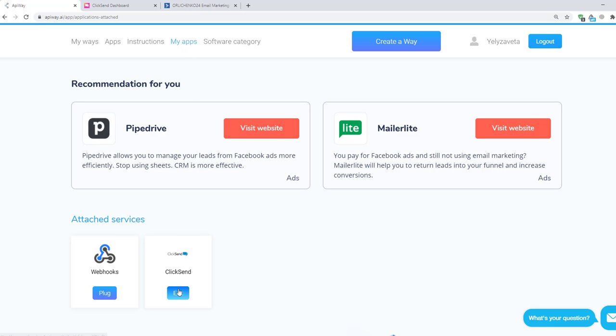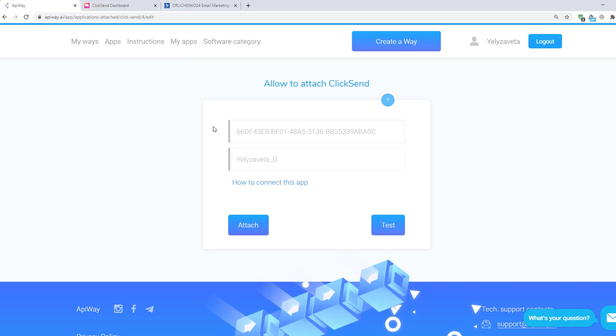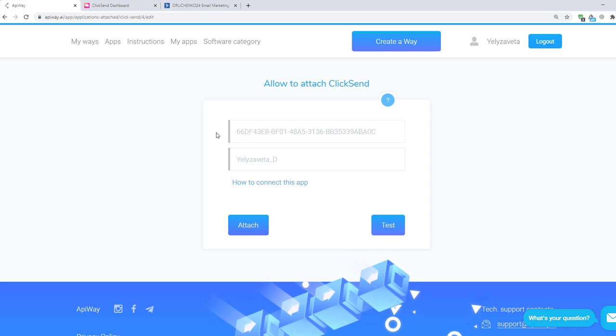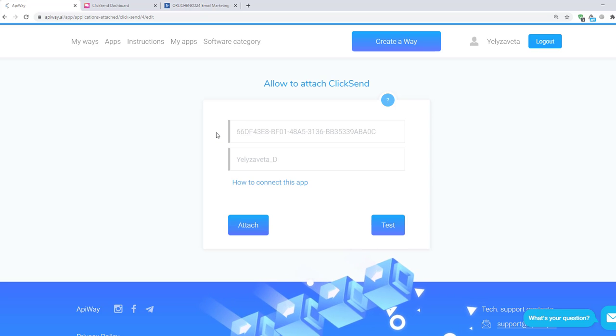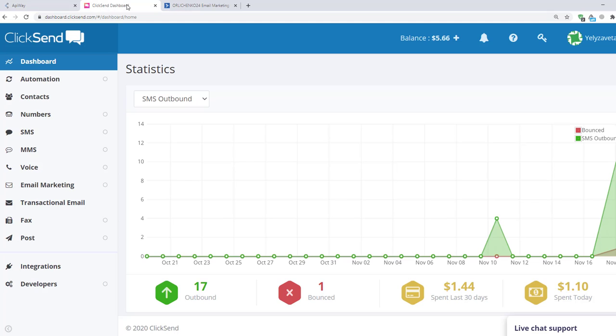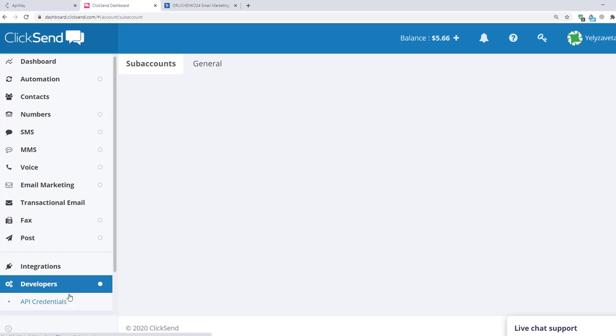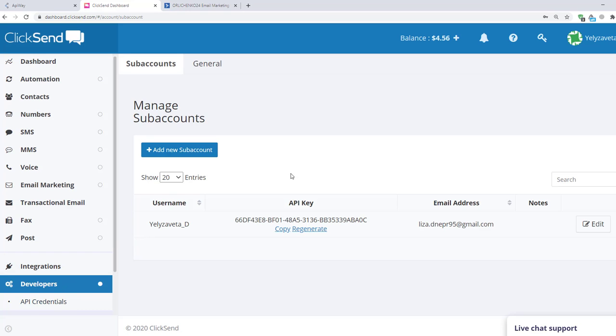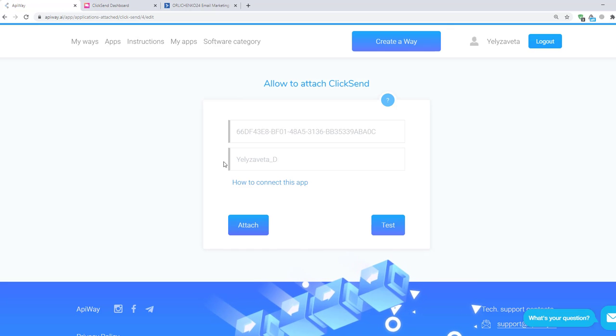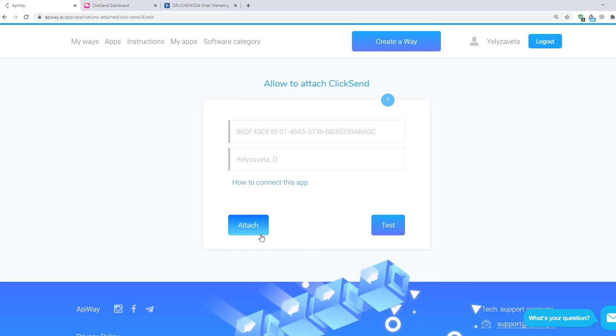Click this button and you will see two fields. Here you should input your API key. You can find this information on the ClickSend website. Click on developers, then API credentials, and here you will find your API key. Copy it to the field on ApiWay website. Then input here your username on ClickSend and click the button attach.